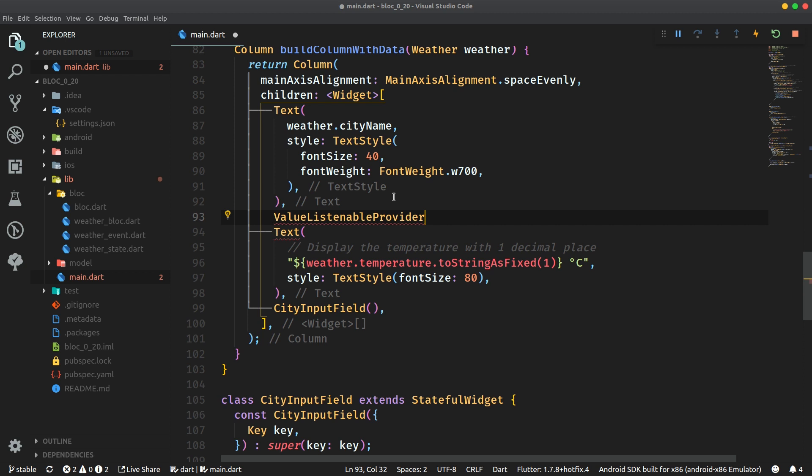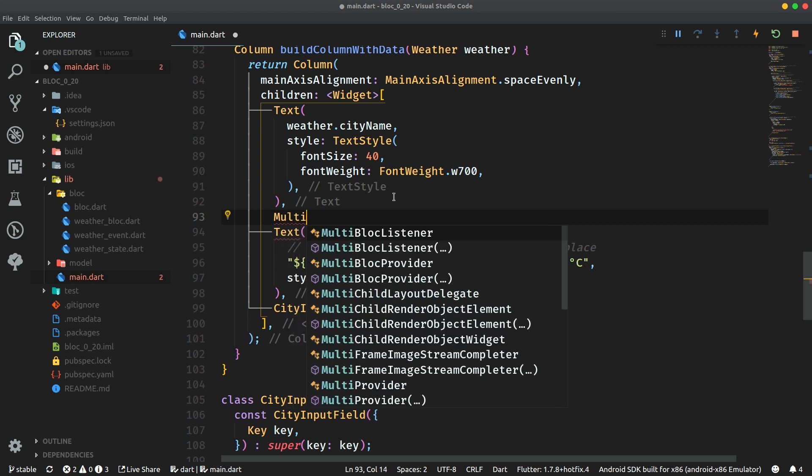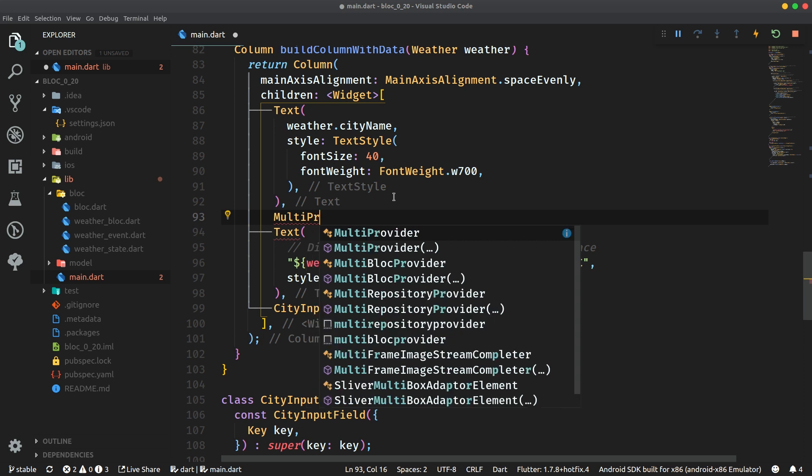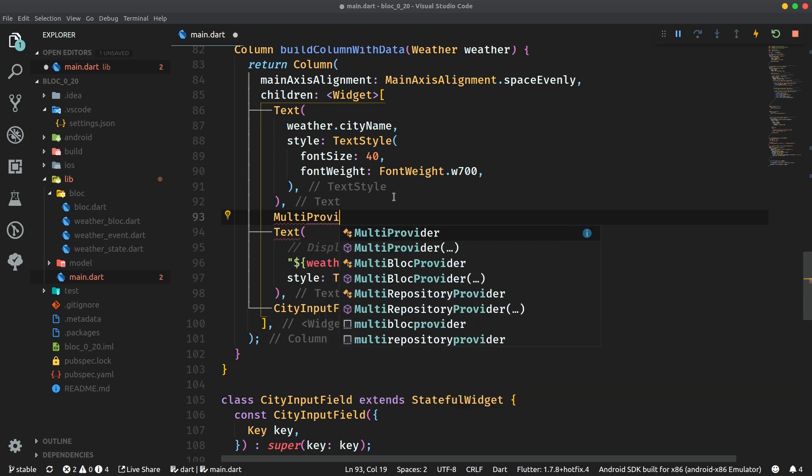Another awesome thing with this integration is that it unified the nomenclature for the Block and also for provider. Previously there existed a widget called block provider tree but now it's called multi-block provider. That's going hand in hand with the names of the provider package's widgets which have multi-provider in there. And now we have multi-block provider coming from the Flutter Block package.